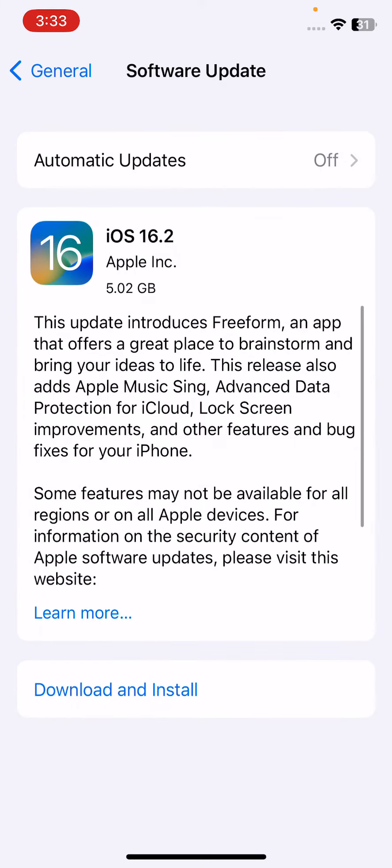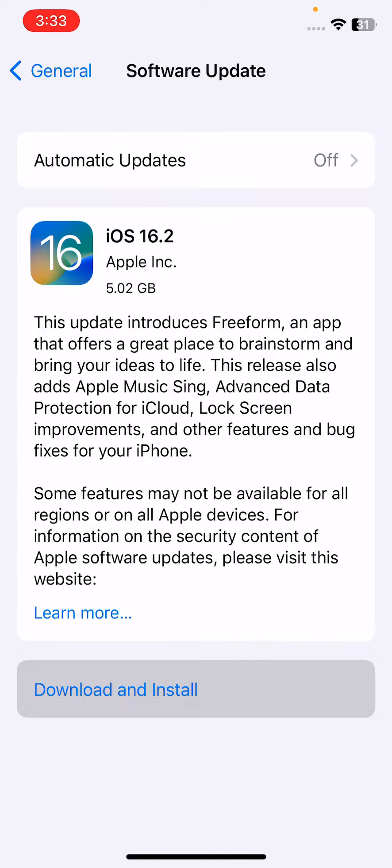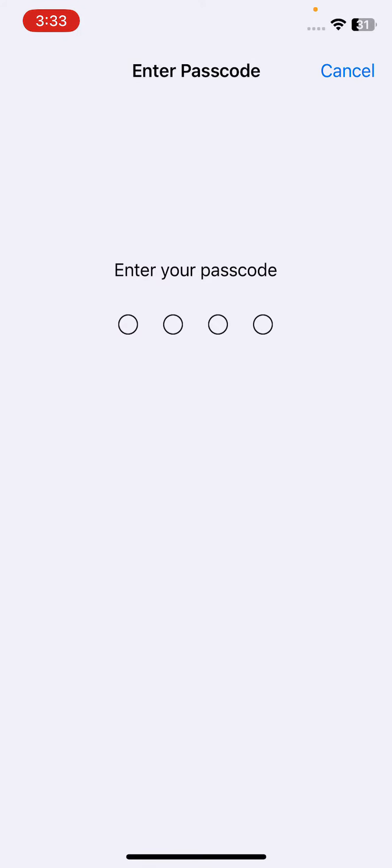Wait for checking for update. You can see the new update is available on my iPhone, so simply tap on download and install to install this new update.